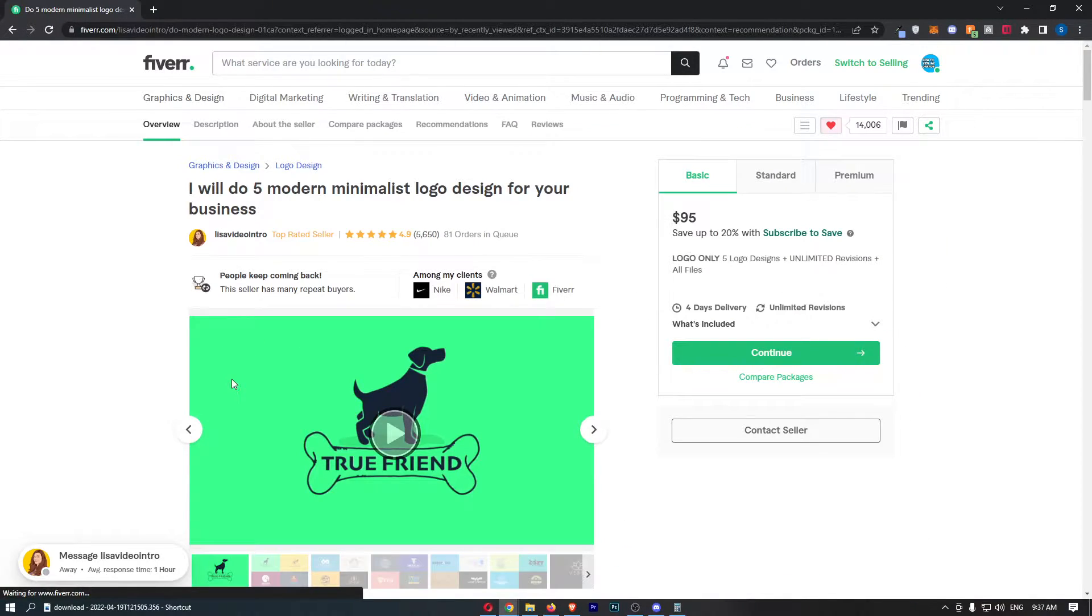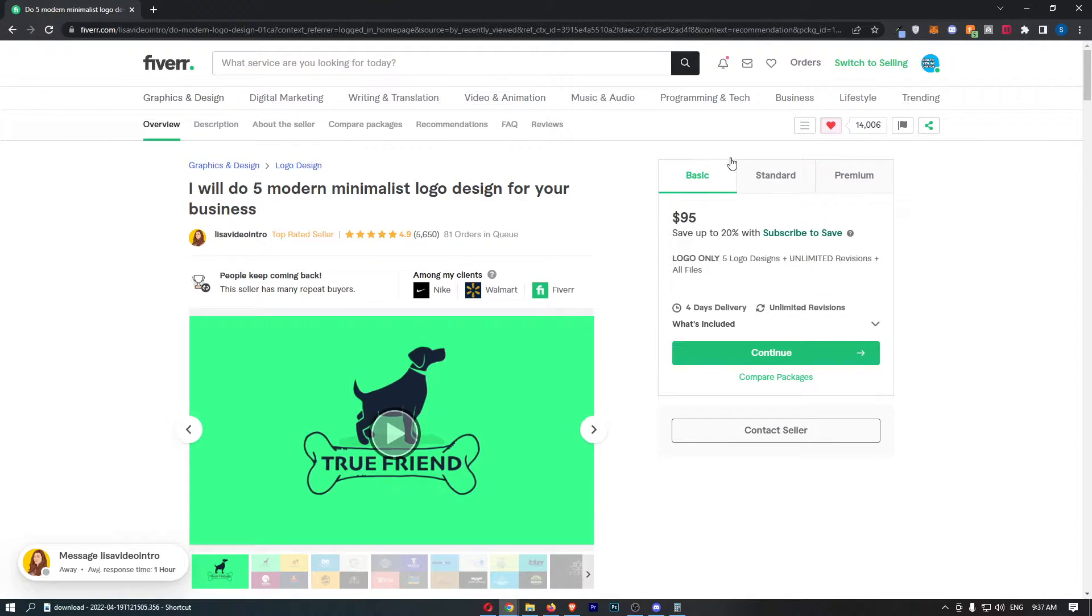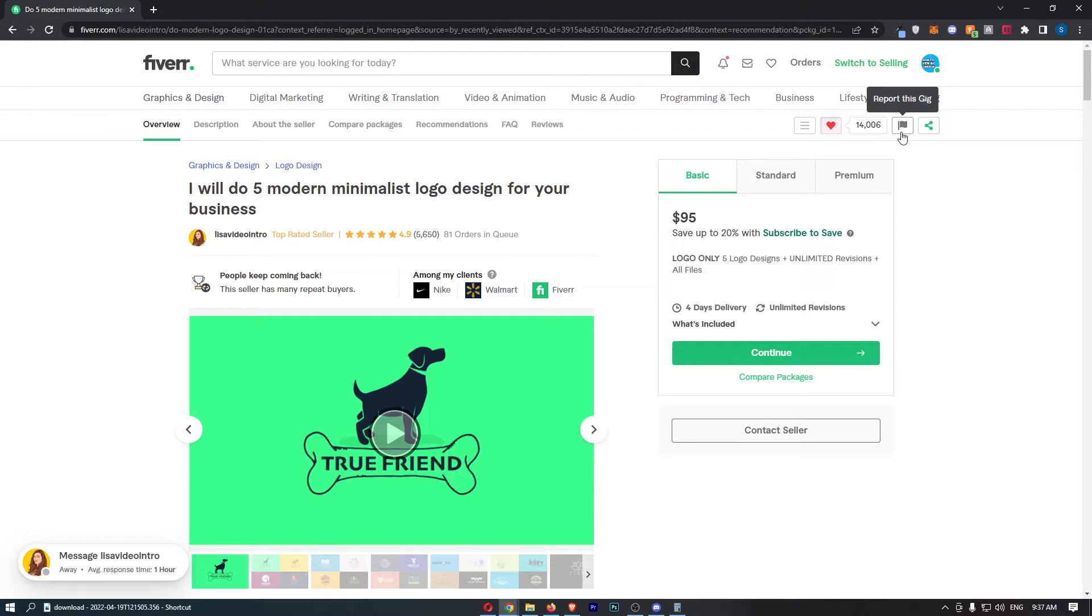Once that gig has loaded up, to actually report it all you need to do is go to the top right corner and click on the flag icon.